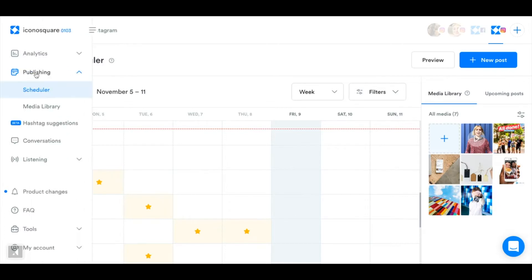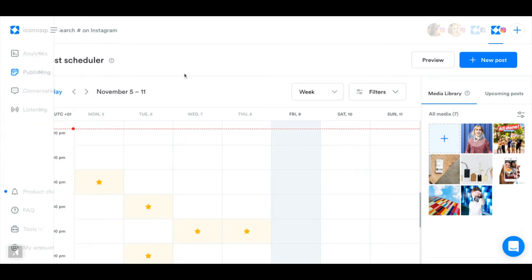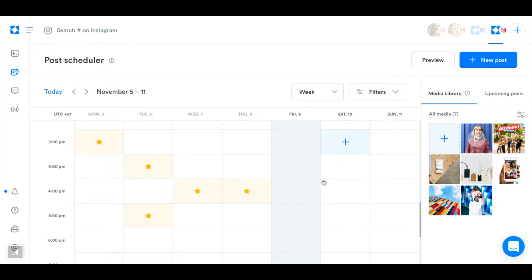The scheduler can be found over here under the publishing section and down here you can see your calendar full of the different dates and times that you can schedule.